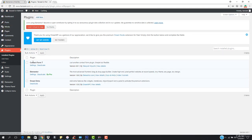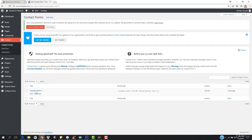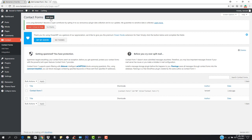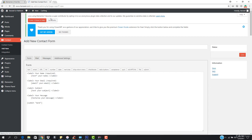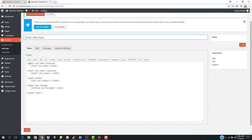Now go to Settings and then to Contact, and hit 'Contact Forms.' You'll see Contact Form 1 listed there, but we don't want to use that — we want to add a new form, so hit 'Add New.'